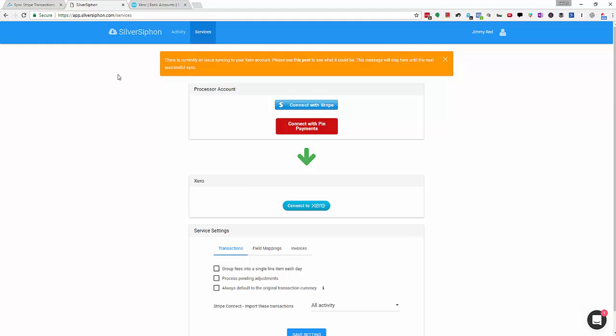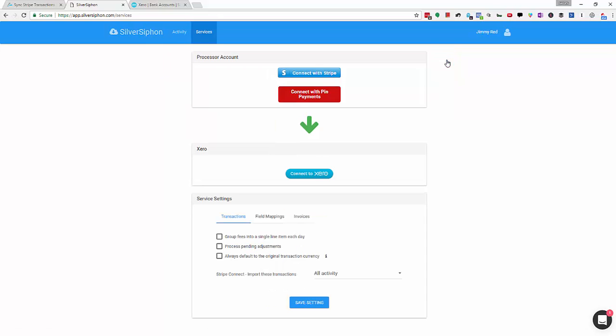At this point you might see a getting started wizard here with step one of four. That doesn't really matter. You can just go ahead and click services up the top and you'll get dropped in right at this page. You can close this message, it doesn't matter at this point.